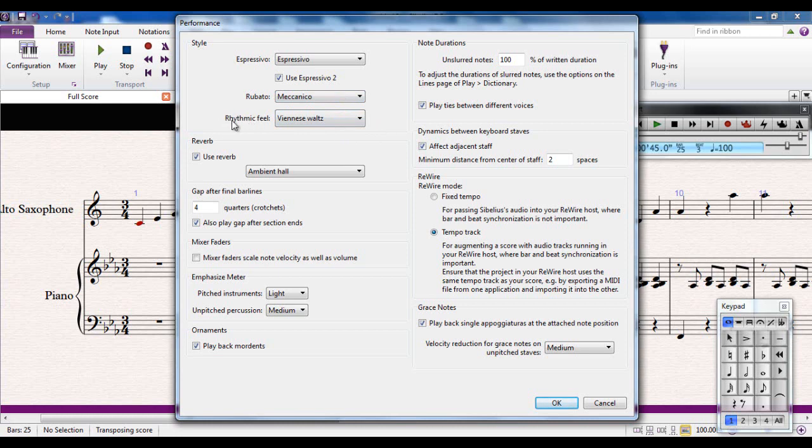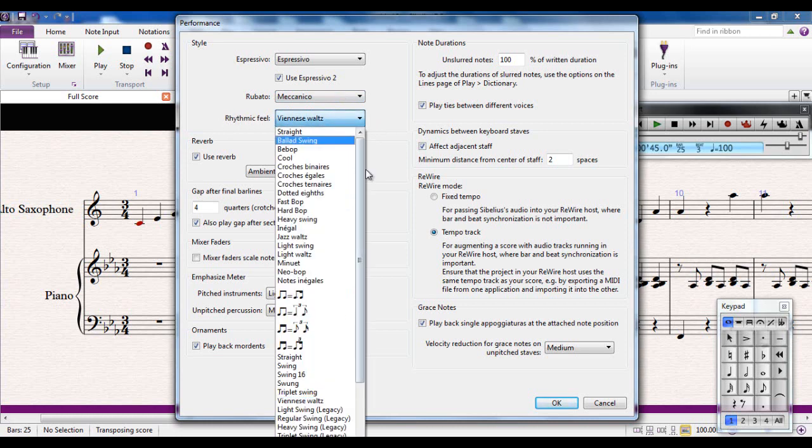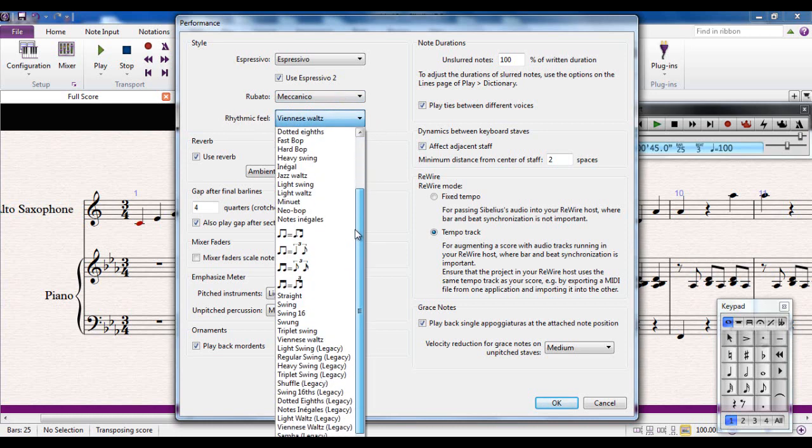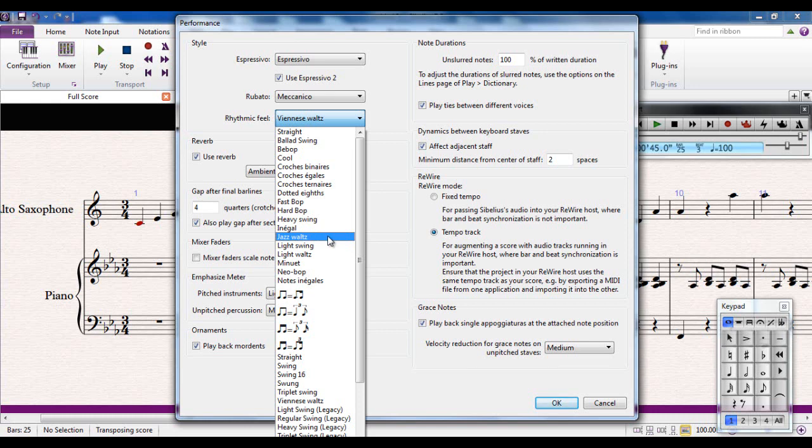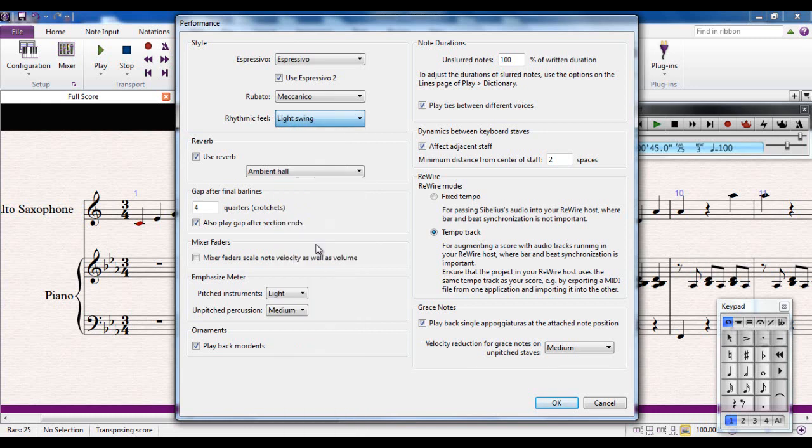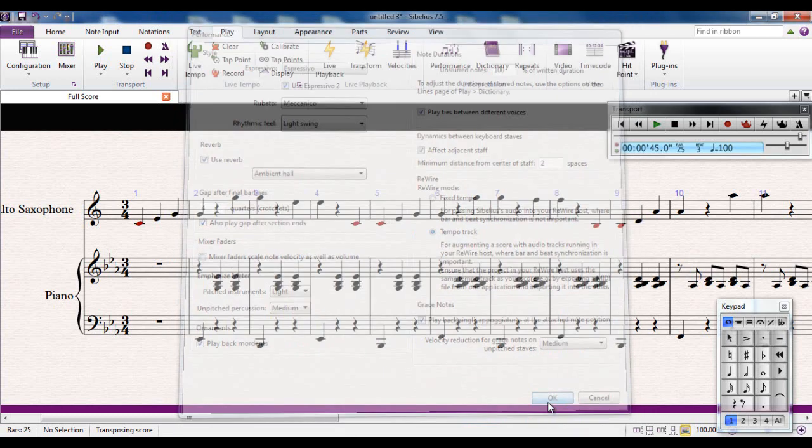This one here, the rhythmic feel, is quite interesting because what this lets you do is change the rhythmic feel of the piece. So for example, I can choose, let's say, a light swing for here. I'm going to click OK.